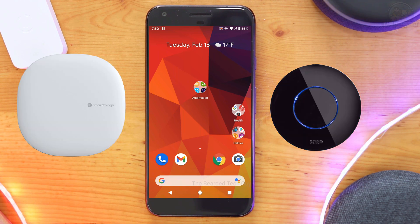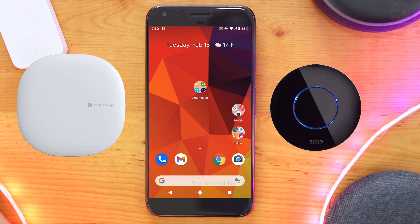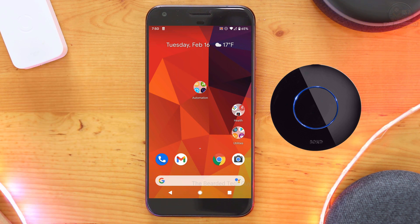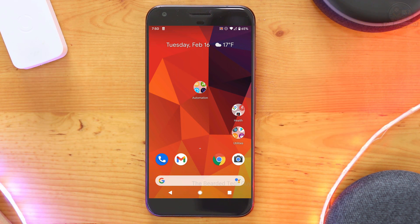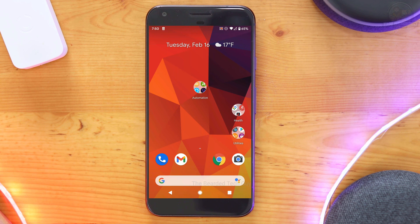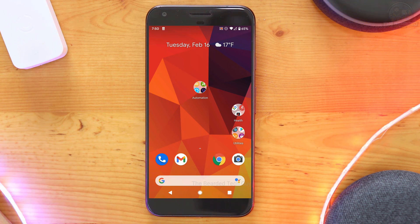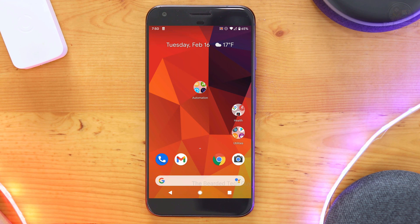Setting up this integration will allow you to control devices connected to your Bond Bridge such as fans, AC units, fireplaces, or blinds right within the SmartThings Smart App as well as include any Bond Bridge connected devices right within SmartThings Automations.